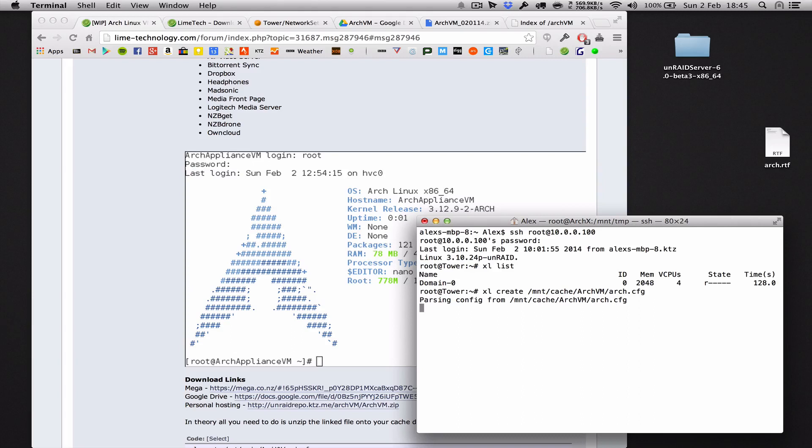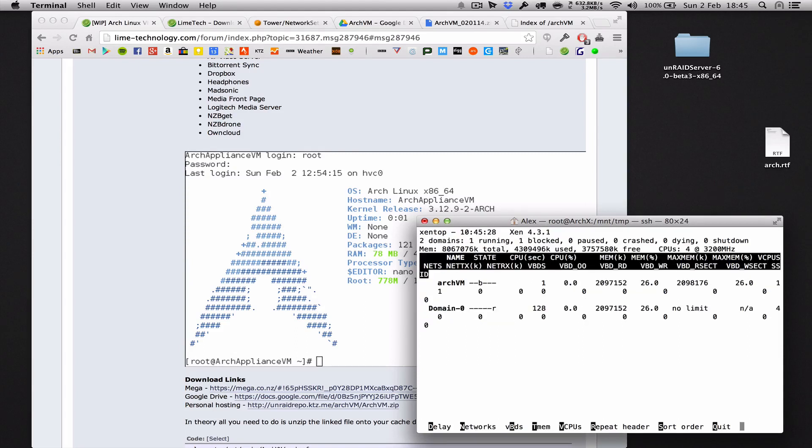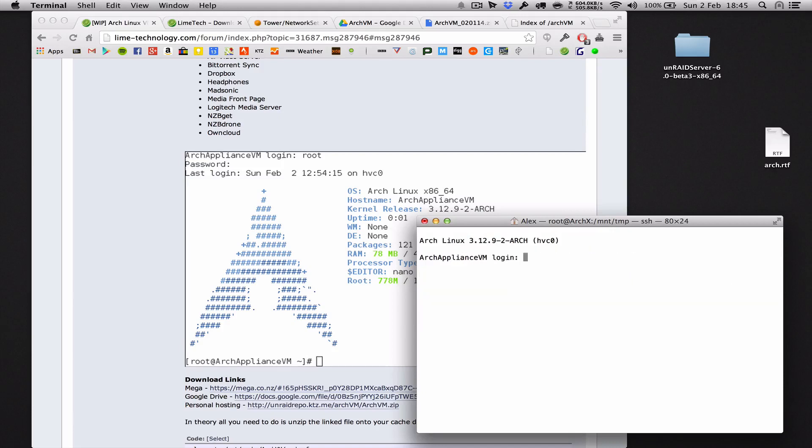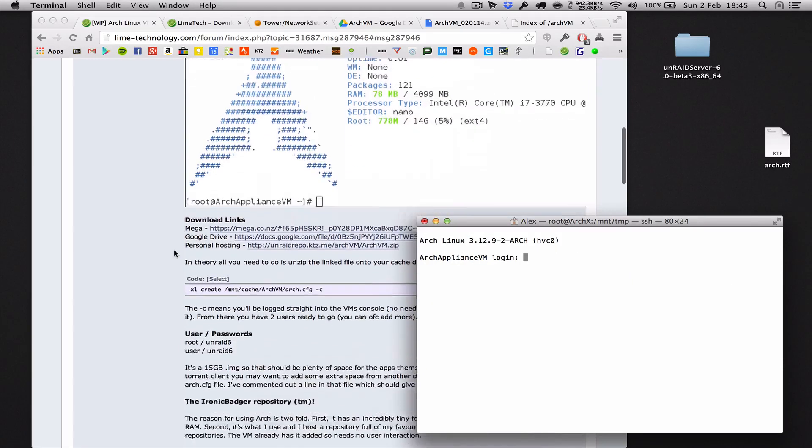We can verify that with xl top. Bingo, there we are, there's the virtual machine spinning away quite nicely. Okay, so let's do xl console and then the name of the virtual machine as shown in xl list, and for me it's arch-vm like that. So I've created a couple of default users for you.